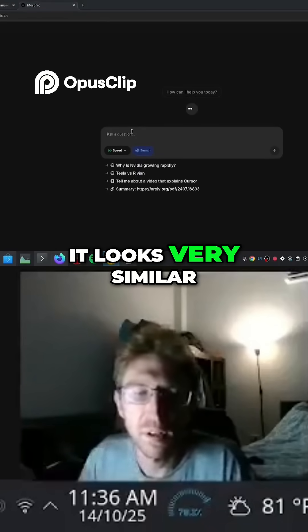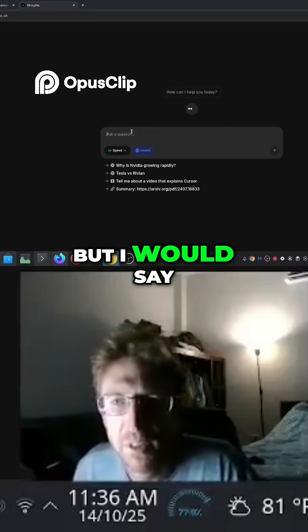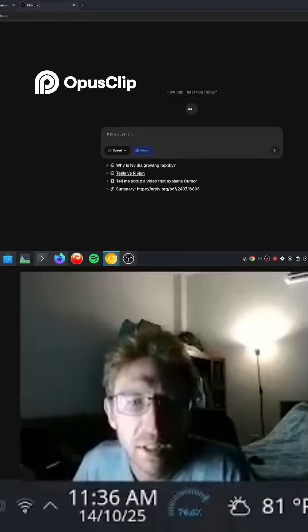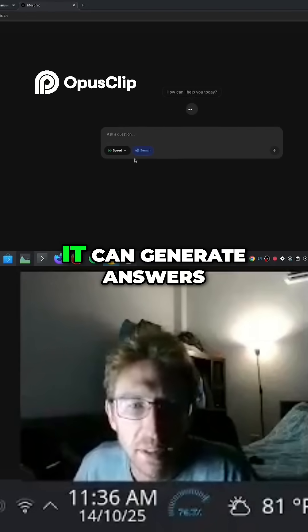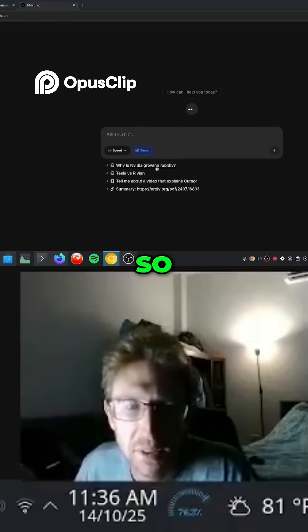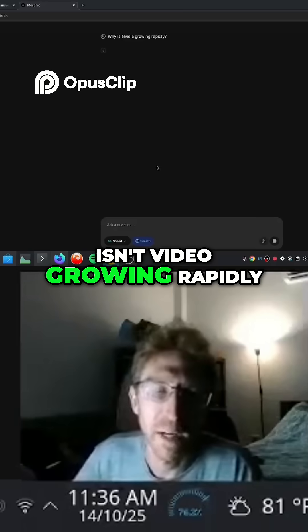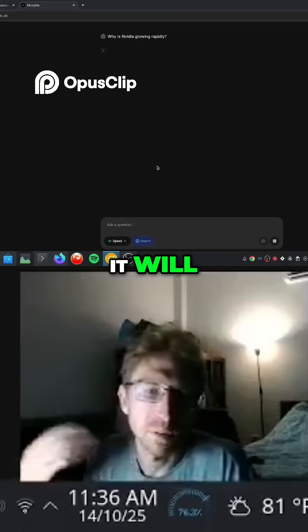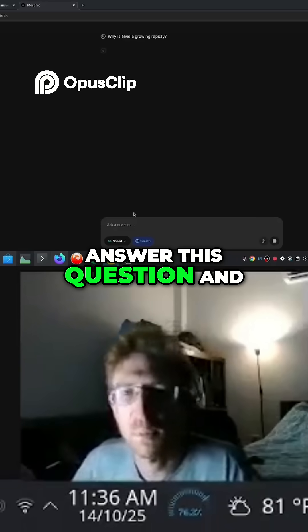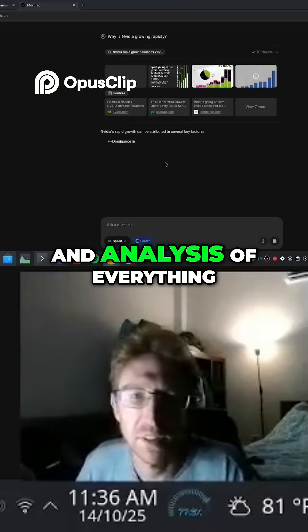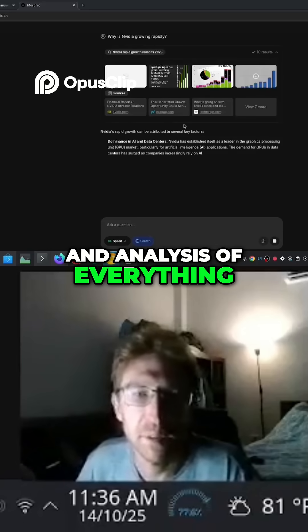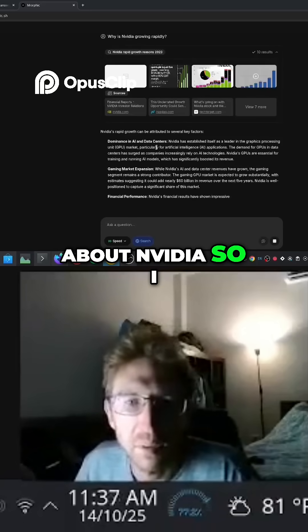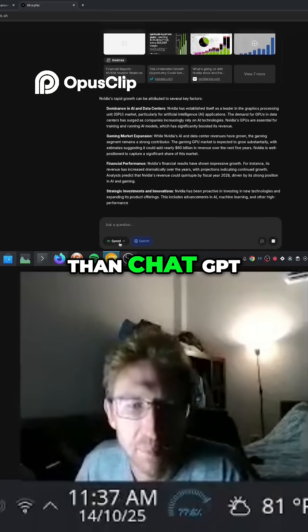So looks very similar to ChatGPT, but I would say even more powerful. It can generate answers within seconds. So if I ask why is Nvidia growing rapidly, it will answer this question and provide all the statistics and analysis of everything about Nvidia. Even better than ChatGPT.